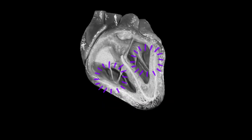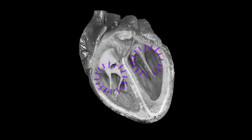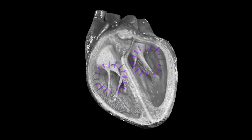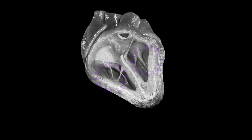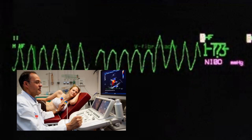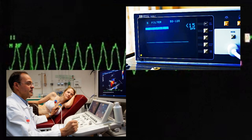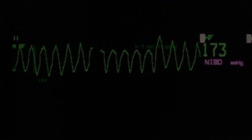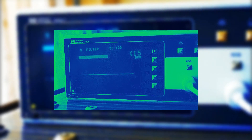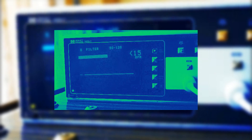Ventricular tachycardia is a type of abnormal heart rhythm, or arrhythmia, that originates in the lower chambers of the heart, known as the ventricles. VT can be a serious medical condition, as it can lead to decreased blood flow to the body's organs and tissues. Symptoms of VT may include palpitations, dizziness, lightheadedness, chest discomfort or pain, shortness of breath, and fainting. In some cases, VT can cause cardiac arrest, which is a medical emergency.